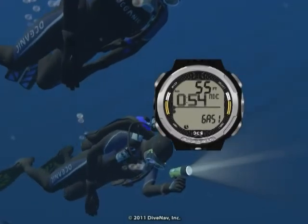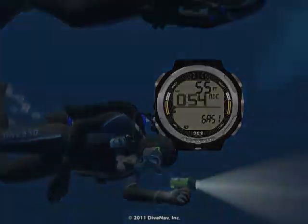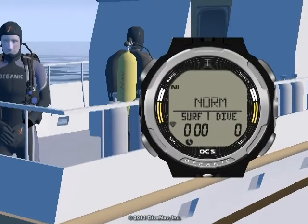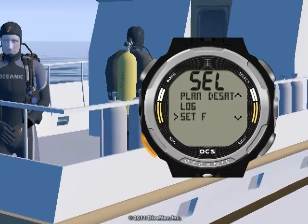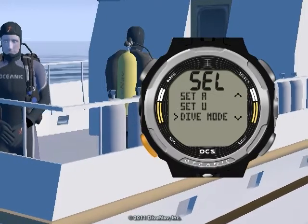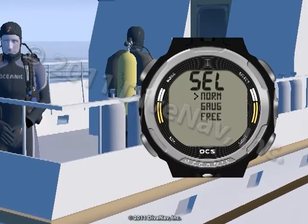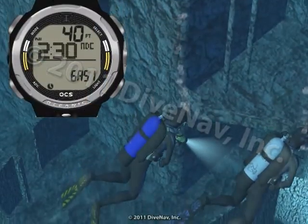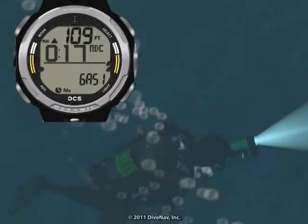Let's get started. First, we will give you an overview of the OCS. Then we will cover its features, and we will explain how to read the various displays and how to navigate the various screens using its four buttons.